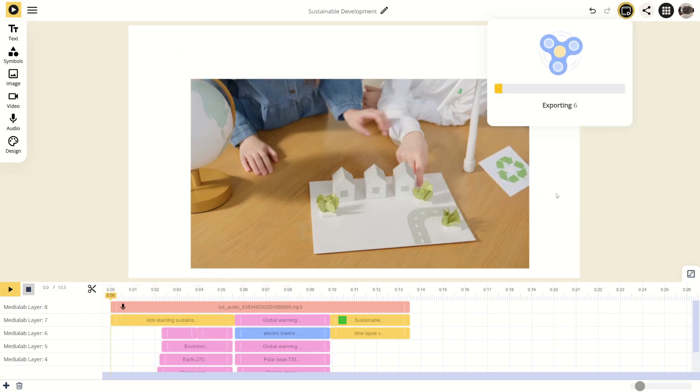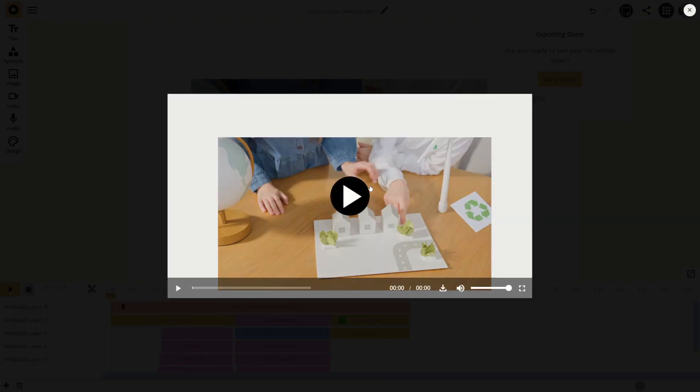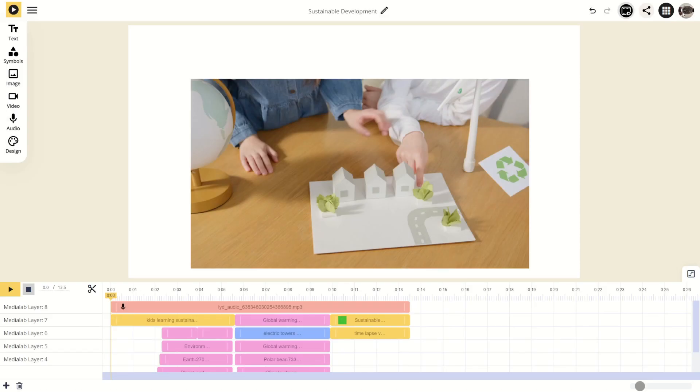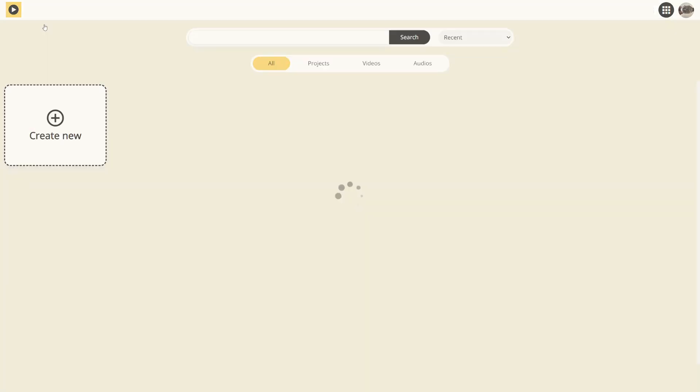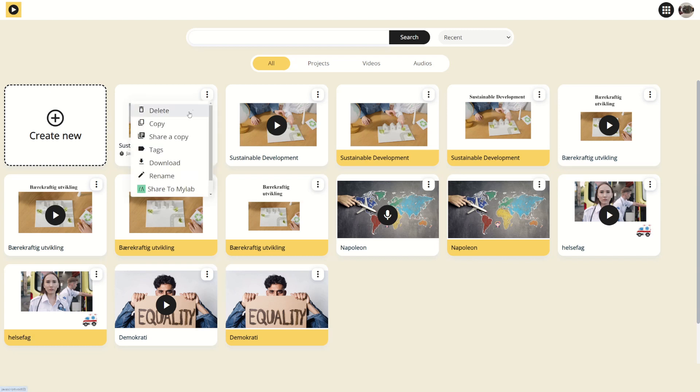The loading time varies based on video size. Once completed, click here to view the video. You can find a video on your start page under My Media Labs. If you want to download the video to your device, you can press the three dots and choose Download.